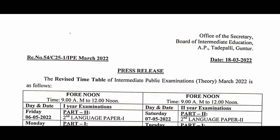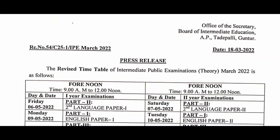The exam will be postponed from April 8th to April 22nd. So the exam will be postponed and the exam dates will be revised.